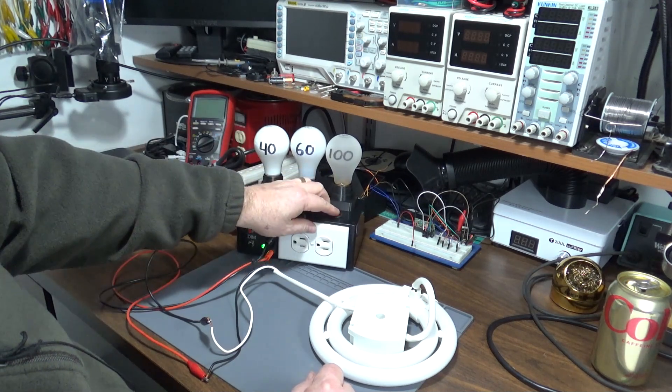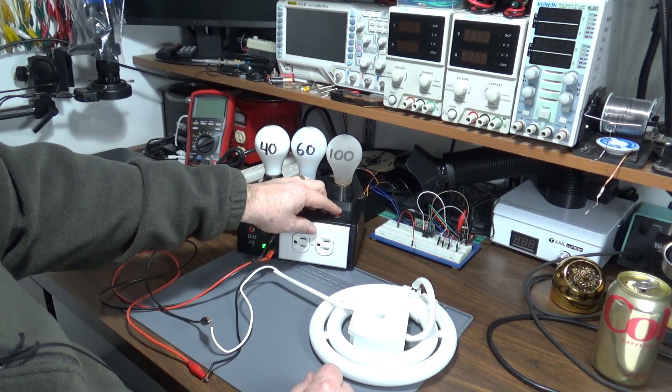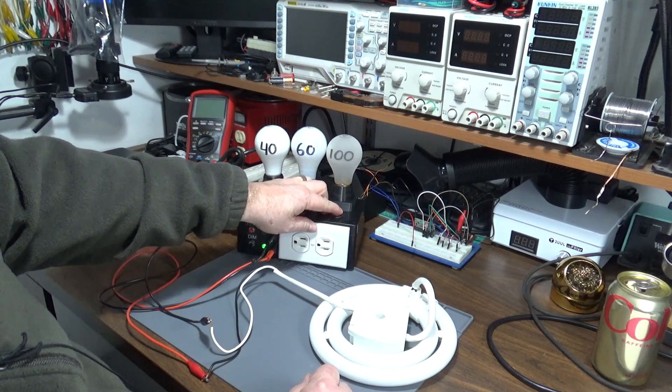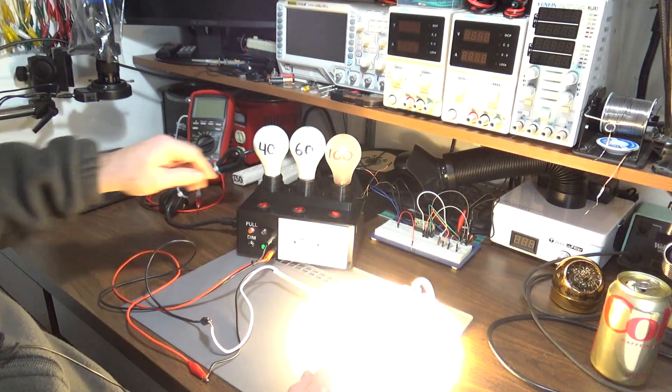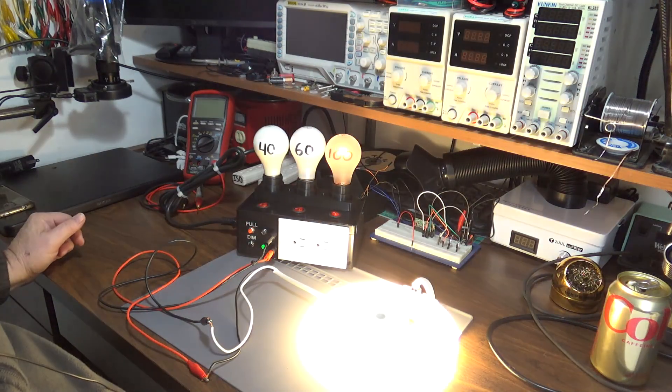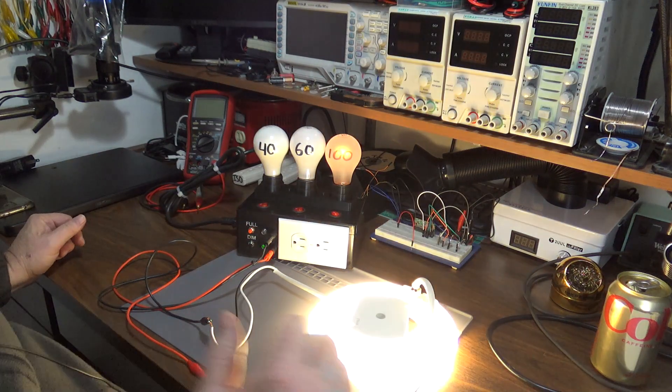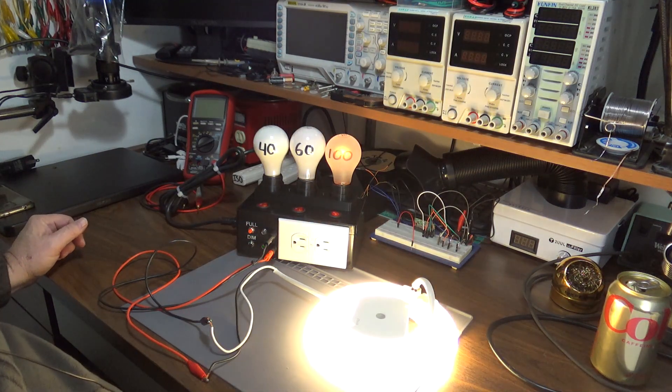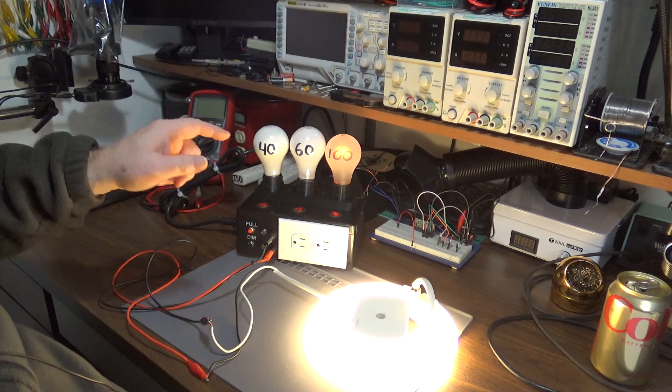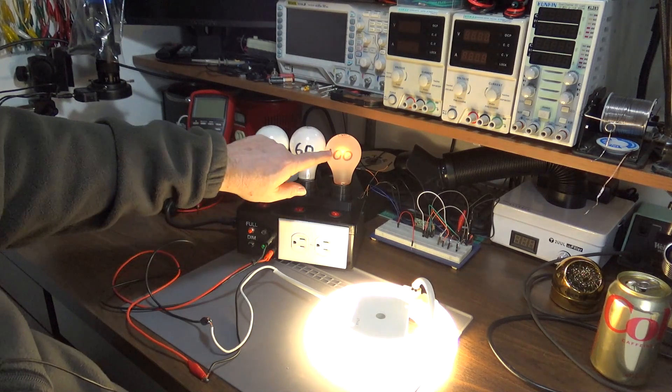As you can see, it didn't start in 60 watt either, but when you use 100 watt, that's enough to get it started and stay on.